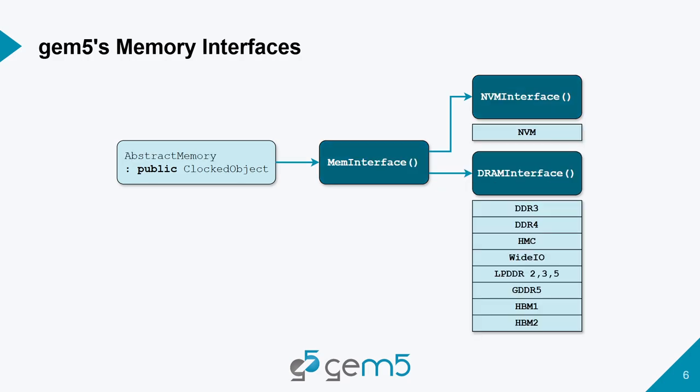The memory interfaces are inherent from mem interface and use just two different types of interfaces. The NVM interface, which currently just has one NVM model, which is very loosely based off of 3D cross point type of architecture. And then we also have many types of DRAM interfaces. We have DDR, LPDDR, GDDR, HMC WattIO, as well as HBM that all fall under that DRAM interface category.